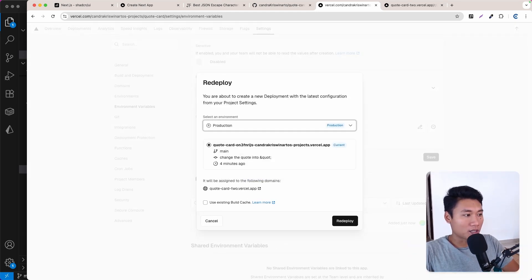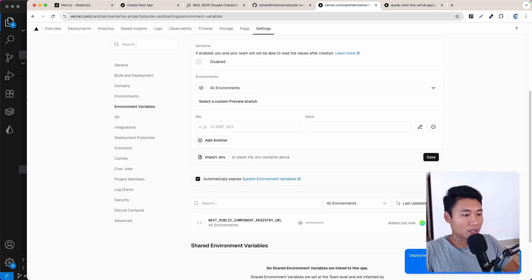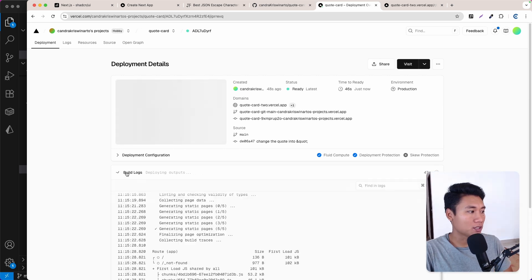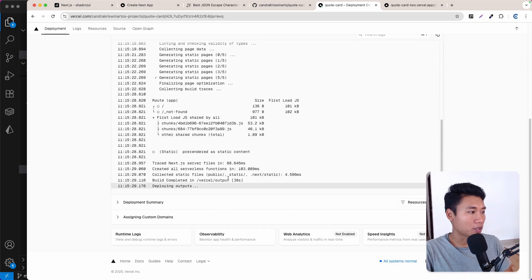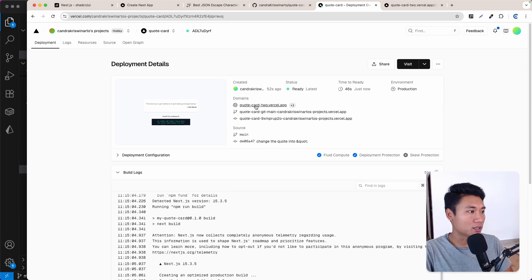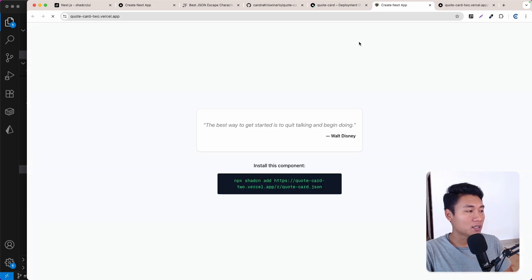I'll click Redeploy on production, then View Deployment to check for errors. Looking at the build logs — everything is fine, it's successful. Let's click through and now the full URL is showing correctly.